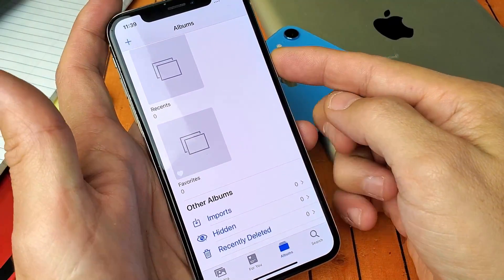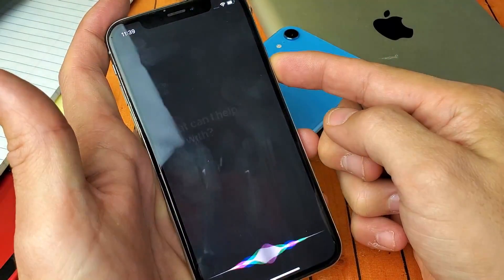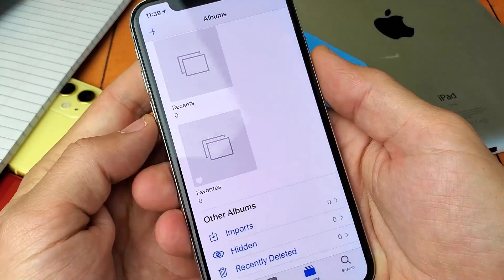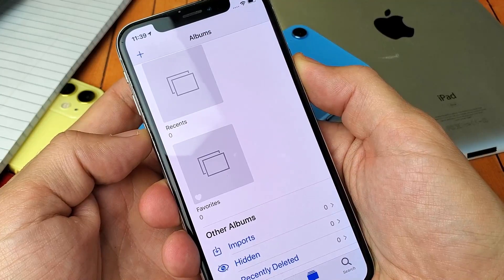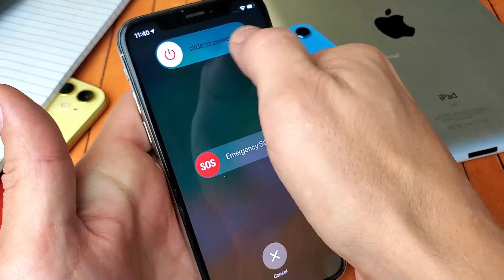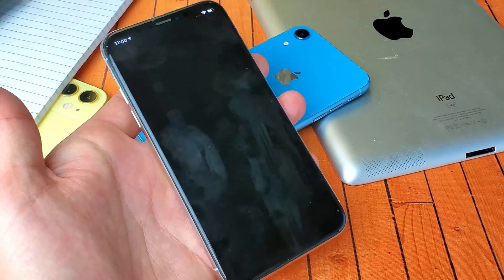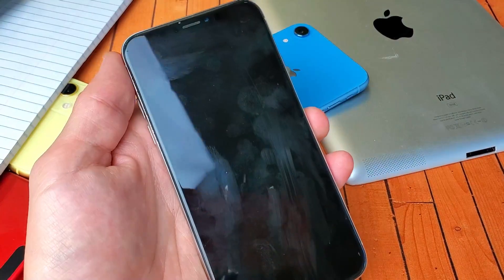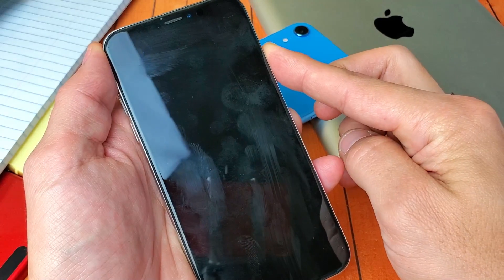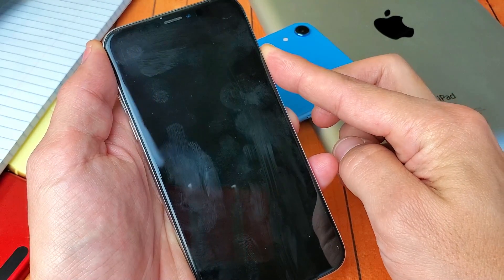And then once everything is deleted, then what you want to do is go ahead and reboot your phone. Then go ahead and power it back on.